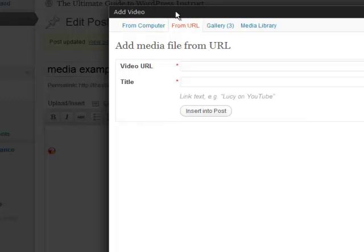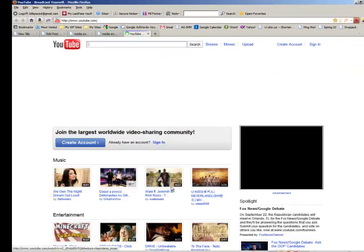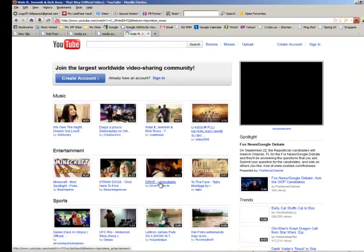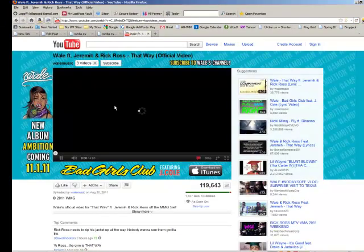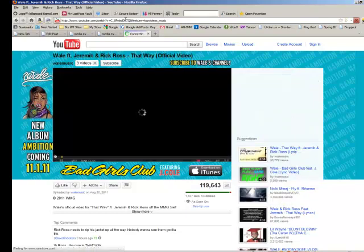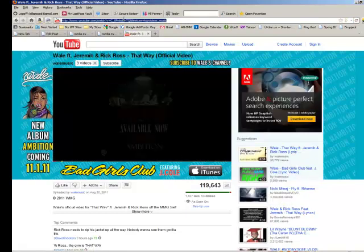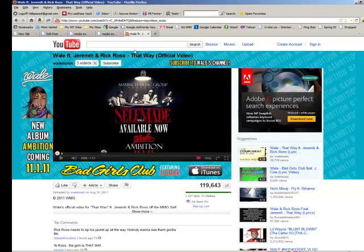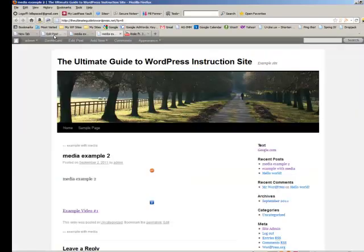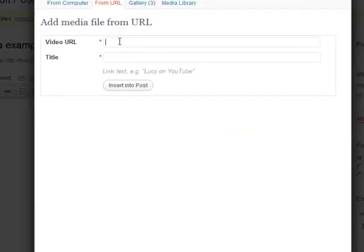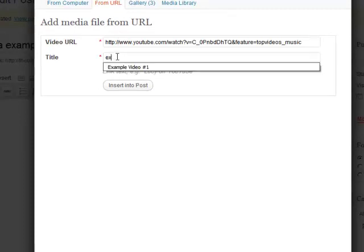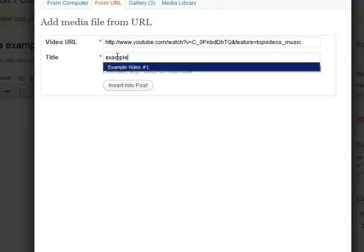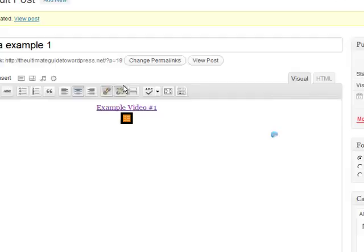Okay let's go to YouTube real quick. We'll pick some video, whatever this is, and we'll just copy and paste this. Turn off the sound first and then go back here, paste in that URL and then say example video number one. Okay insert into post.